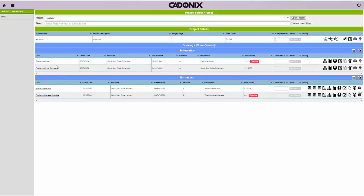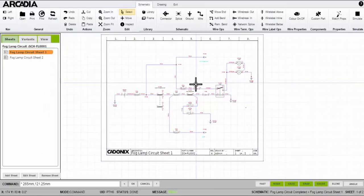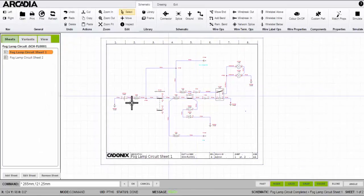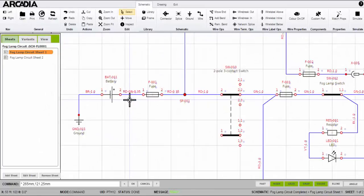First let's open a schematic from the project details screen. Here we have a schematic window and in the middle we have the worksheet.